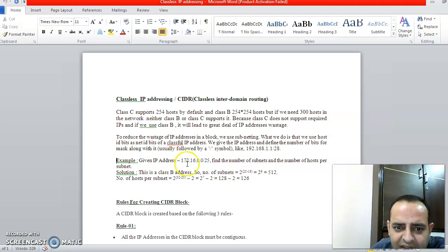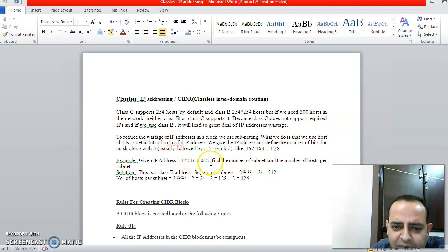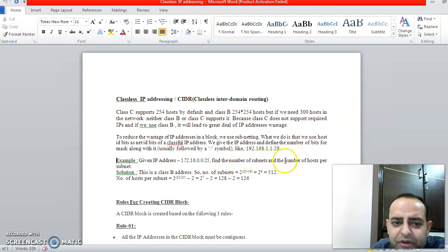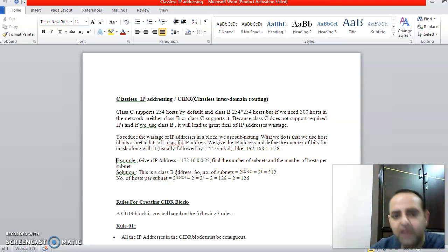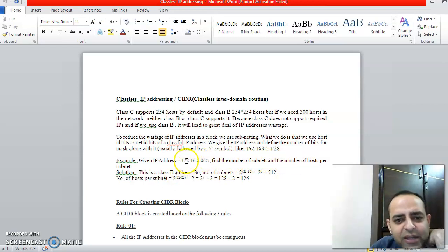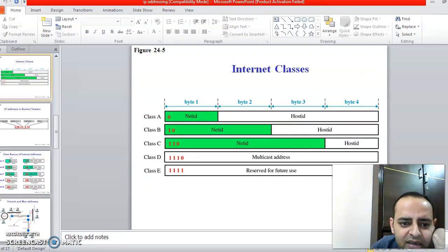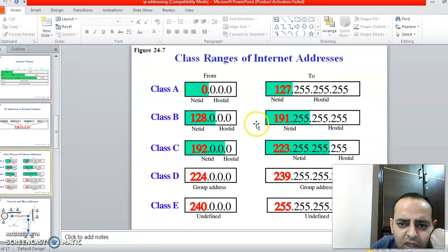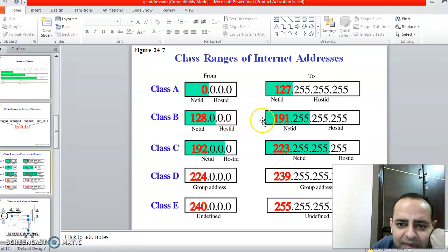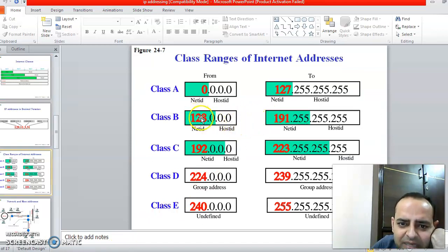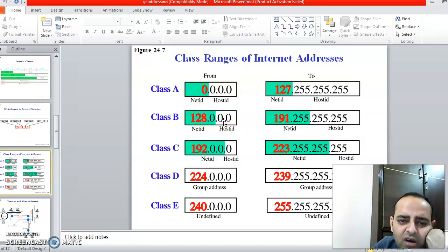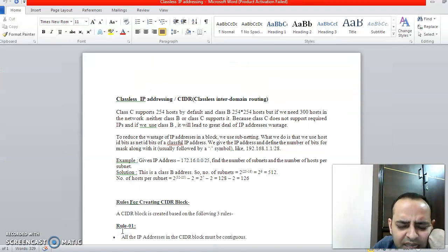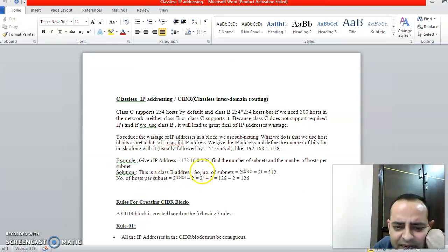We have IP address 172.16.0.0/25, and we need to find the number of subnetworks and the number of computers per subnet we can have. As you can see, its first value is 172, which means it is a Class B IP address. 16 bits will be for Net ID, 16 bits for Host ID. Now continuing: this is a Class B IP address.